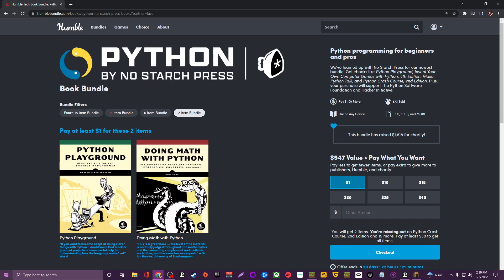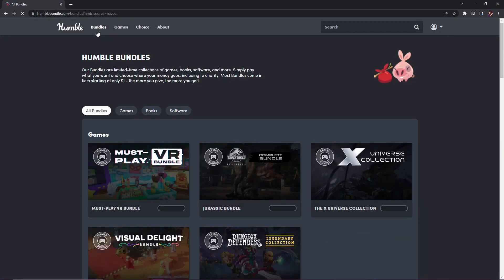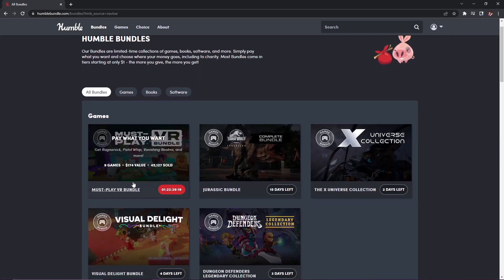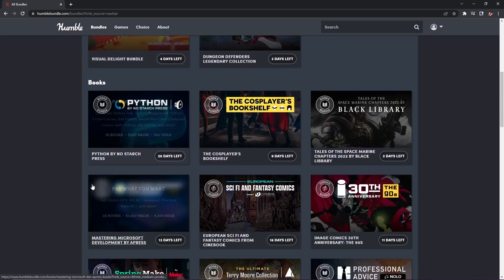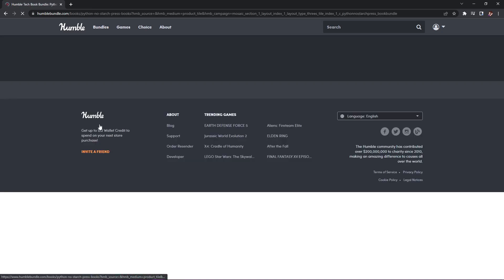If you want to do this and you would like to help support the channel, I do have a link down below because I am a Humble Bundle partner. Of course you don't have to—you can go straight to humblebundle.com and click on the bundles. Go to bundles when you go to Humble, and that will take you to all the different bundles.